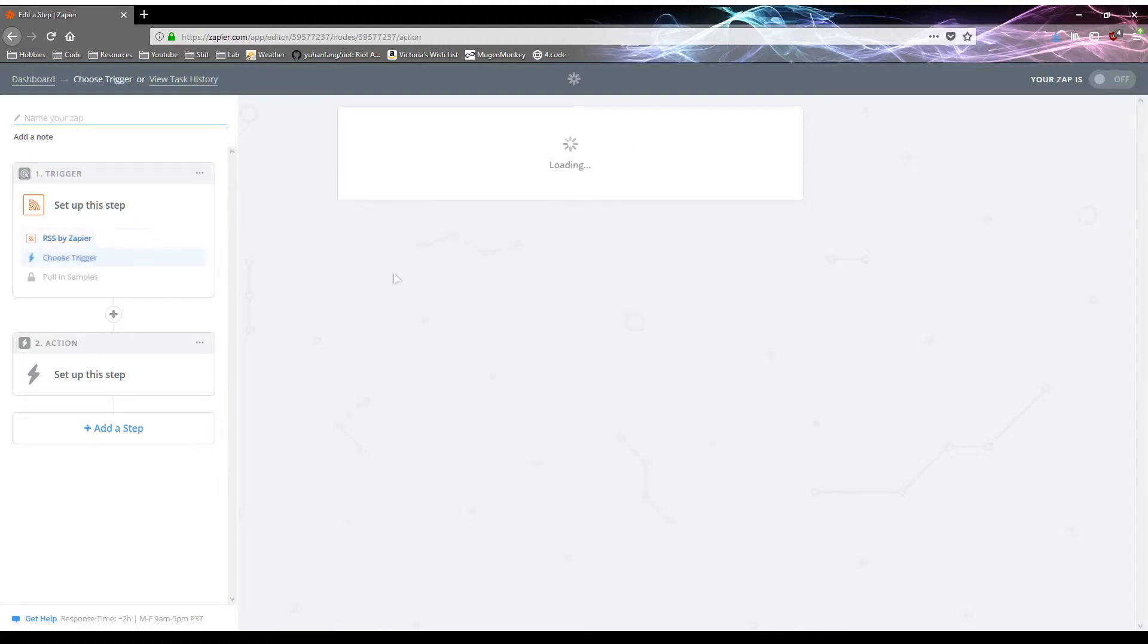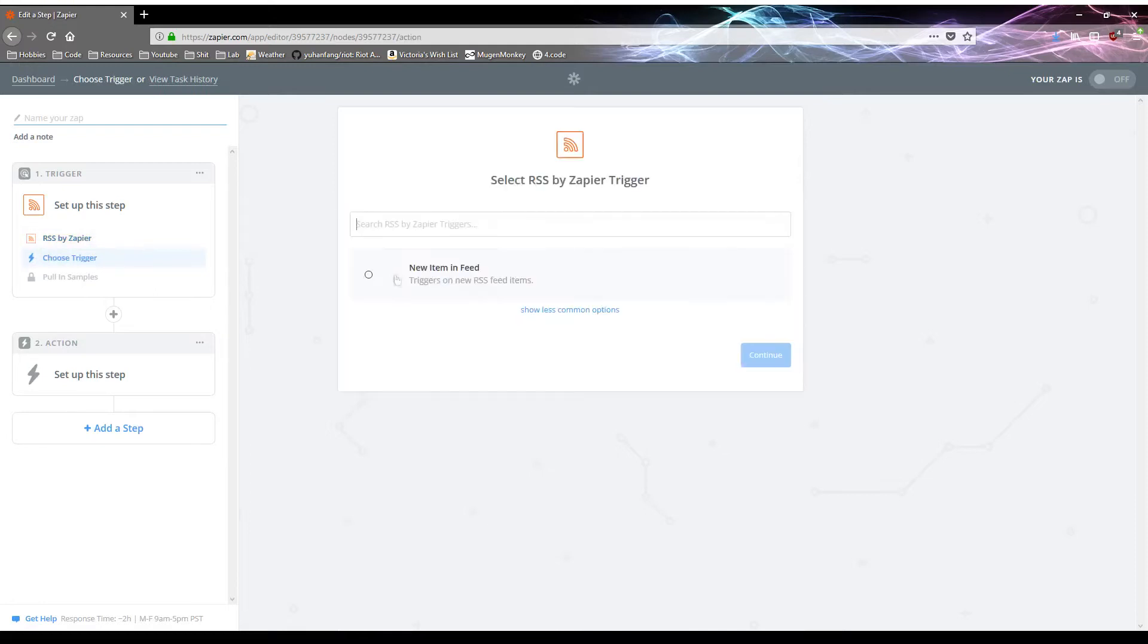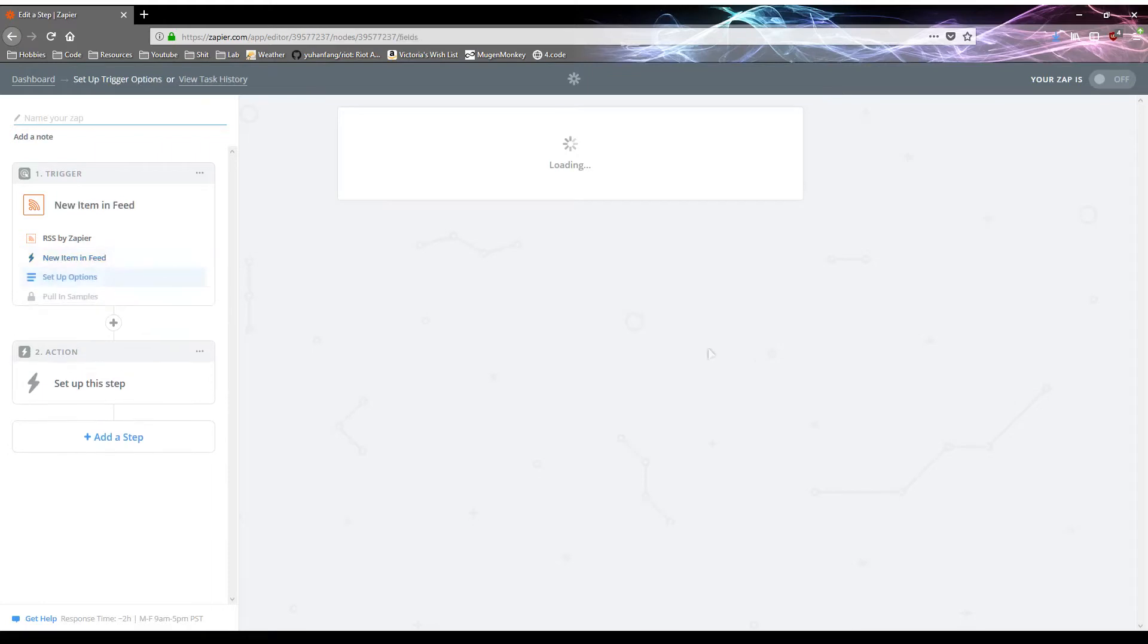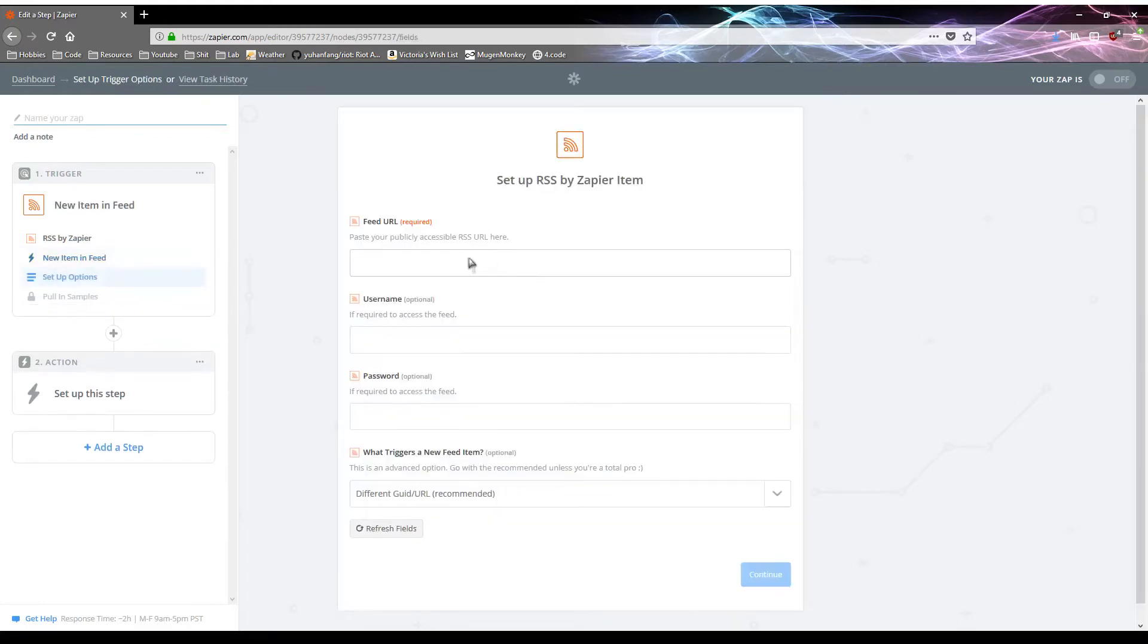So let's just pick RSS right there, and there's new item and feed, it's the only event you can have for that. And okay, I'll have to get a feed URL, let me make sure it'll be, okay, cool.